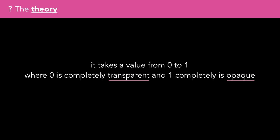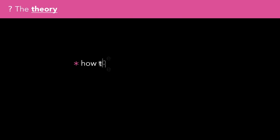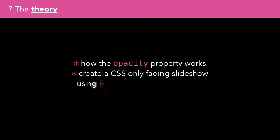In this practical episode, we'll look at how the opacity property works, including some of its downsides, and then create a CSS-only fading slideshow using opacity and what we learned about keyframes in episode 11.